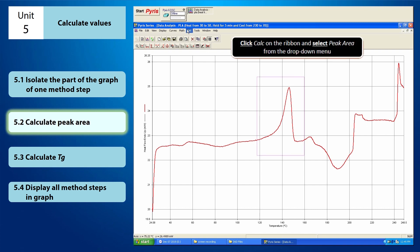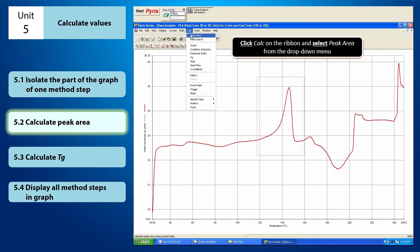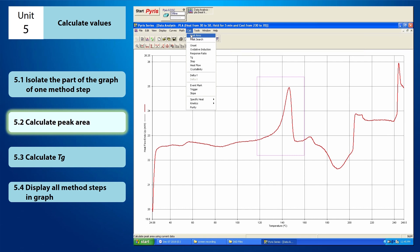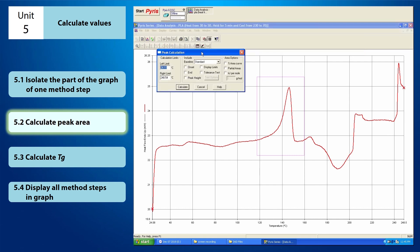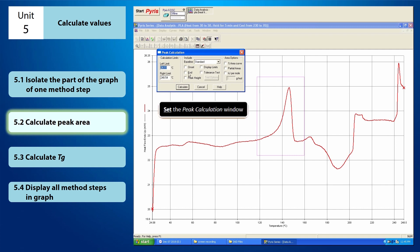First, click Calc on the ribbon and select Peak Area from the drop-down menu. Once you have clicked Peak Area, the peak calculation window will appear. From here, you have to set up the peak calculation window.